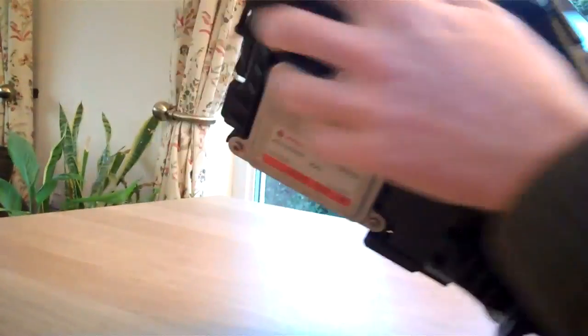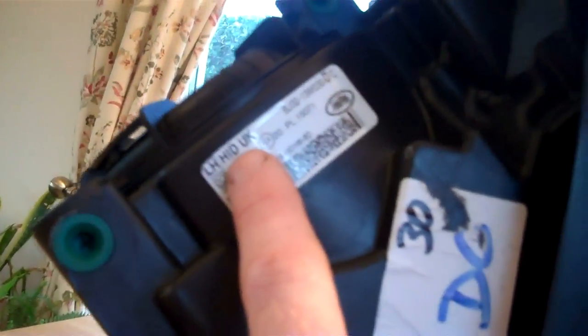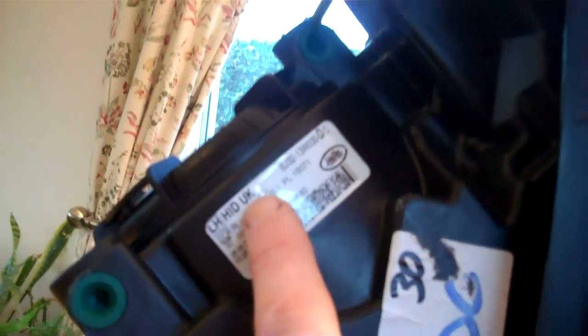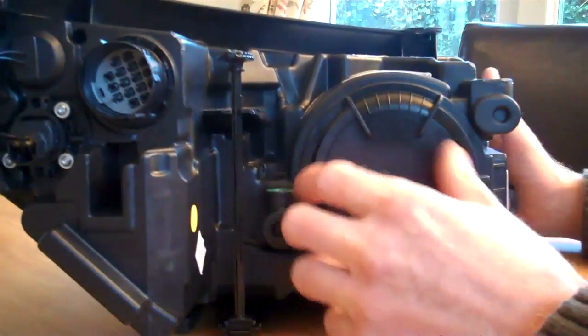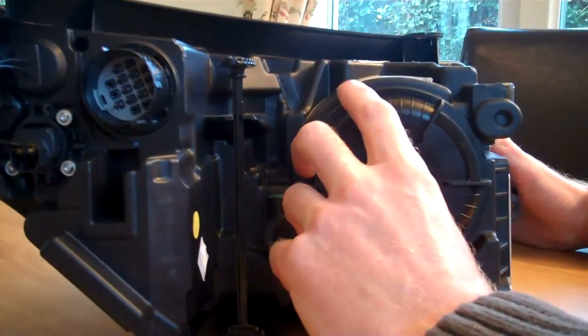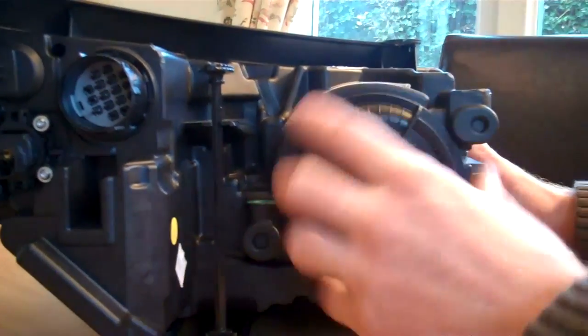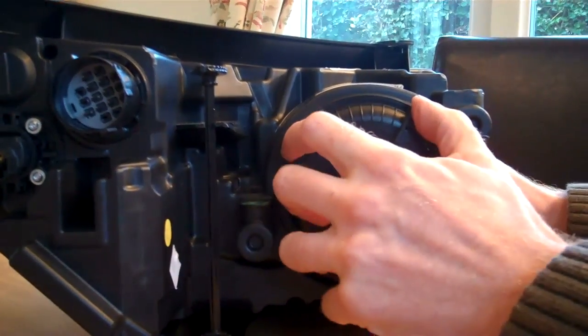So basically, if you've got the HID type, the label on the top will obviously say HID type, and this is a UK spec one which is right hand drive, but the procedure will be the same for left hand drive.